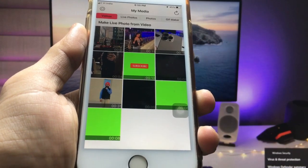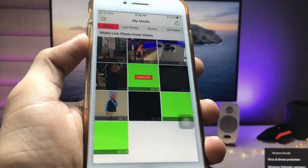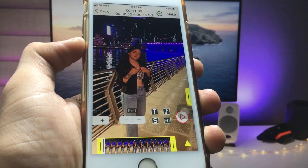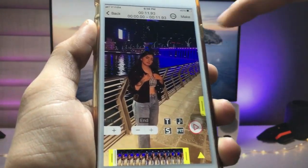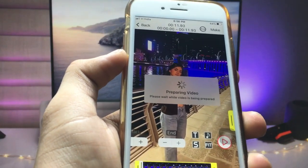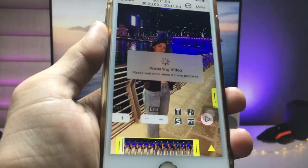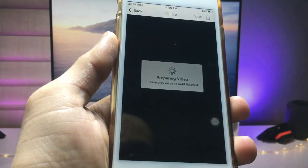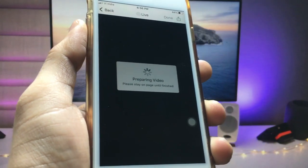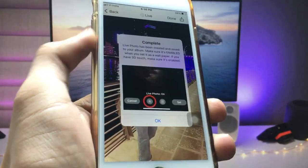Now we just need to pick any video you want to convert into a moving wallpaper. I will select this video here. Then click on the 'Make' option — you can see it's showing 'Preparing Video', and now your video starts creating.